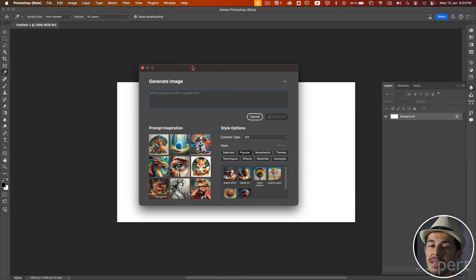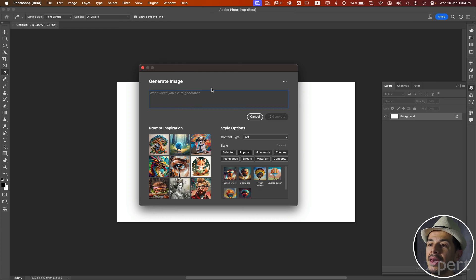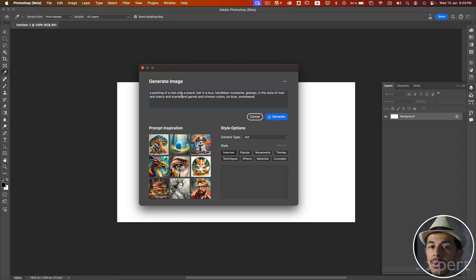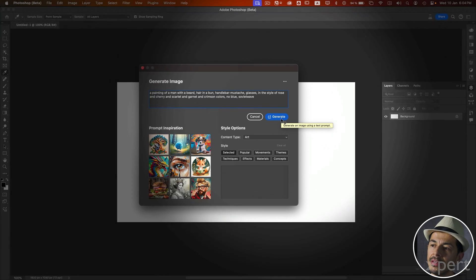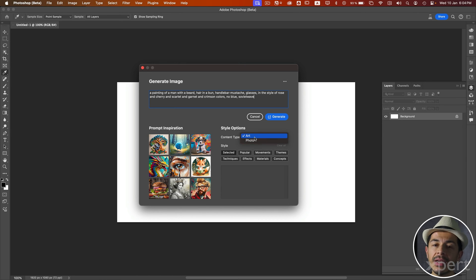I select the command and the Generate Image window opens. Something important to remember is that this is a preliminary version of this function, so its interface will likely continue to change and Adobe may add or modify features. In this box, we have the Prompt window, very similar to the box found within the Firefly web interface. We also have an option called Prompt Inspiration with example images — selecting one writes its prompt into the box. We have the Generate button to generate the image from the prompt. Further below, we can define the type of content: art, illustration, or photography, and we have different styles available.